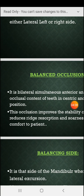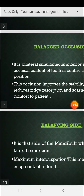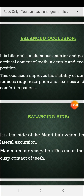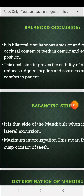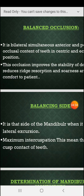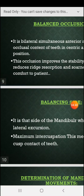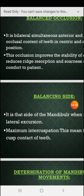Balanced occlusion is a bilateral, simultaneous, anterior and posterior occlusal contact of teeth in centric and eccentric positions. This means at the same time, both anterior and posterior teeth make contact in both centric and eccentric positions. This balanced occlusion improves the stability of the denture and reduces ridge resorption and soreness.